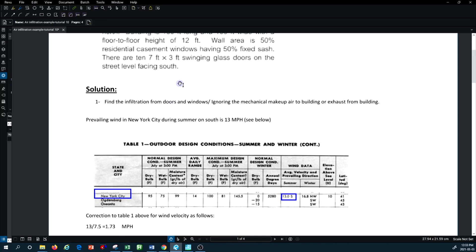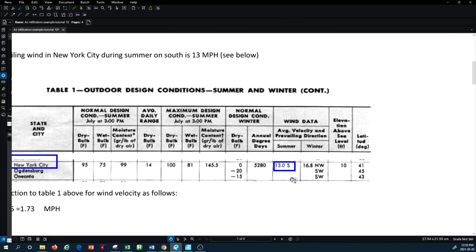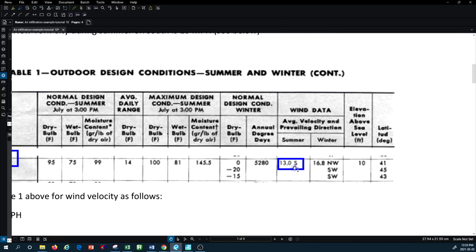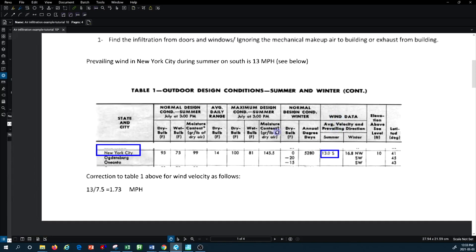From the ASHRAE standard, you need to find the outdoor design condition for summer and winter. There is a table where you look up New York City to find the wind data — the prevailing average velocity and prevailing direction. The prevailing wind direction is south, with a wind velocity of 13 miles per hour. This is historical data available in the ASHRAE standard.